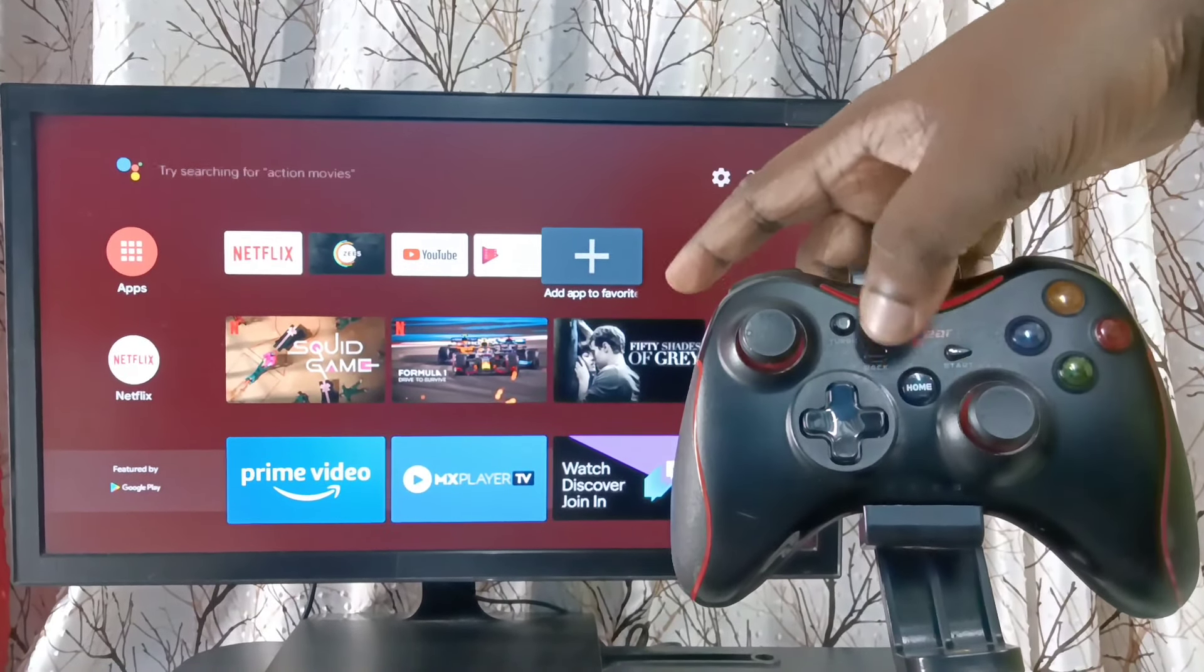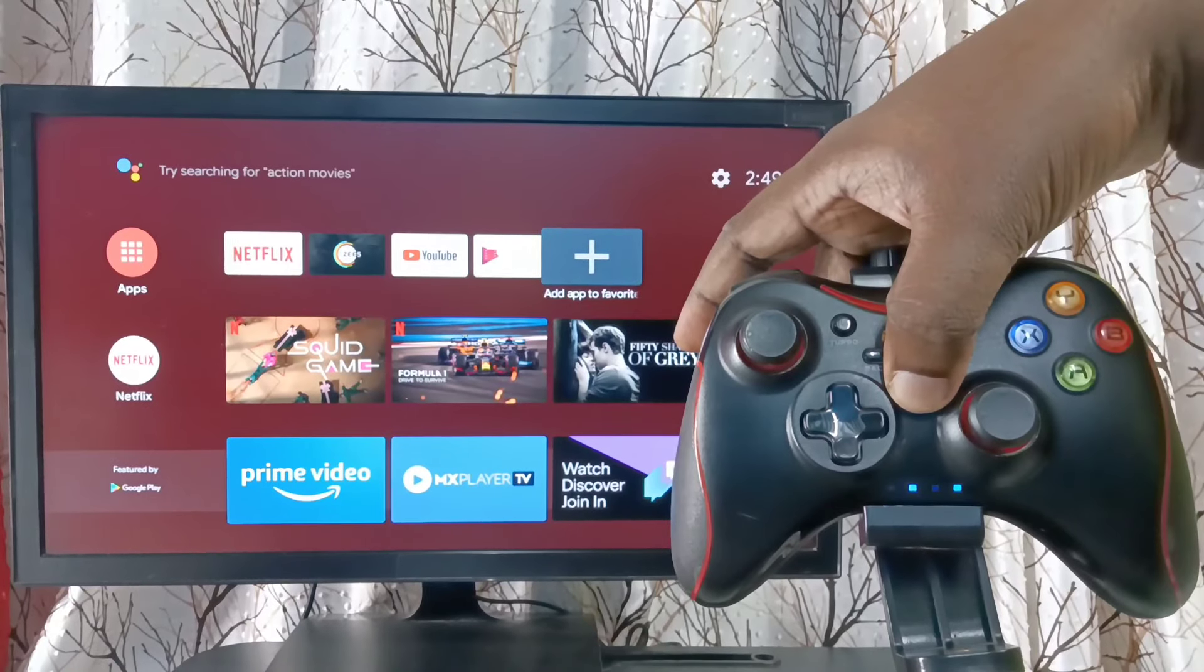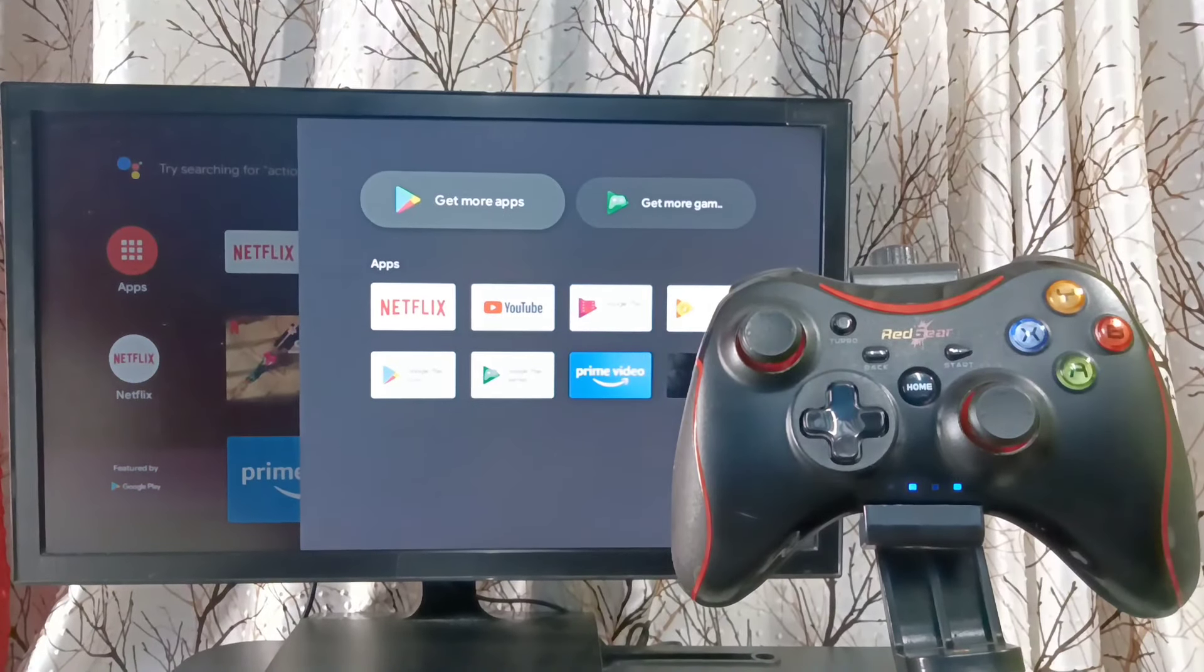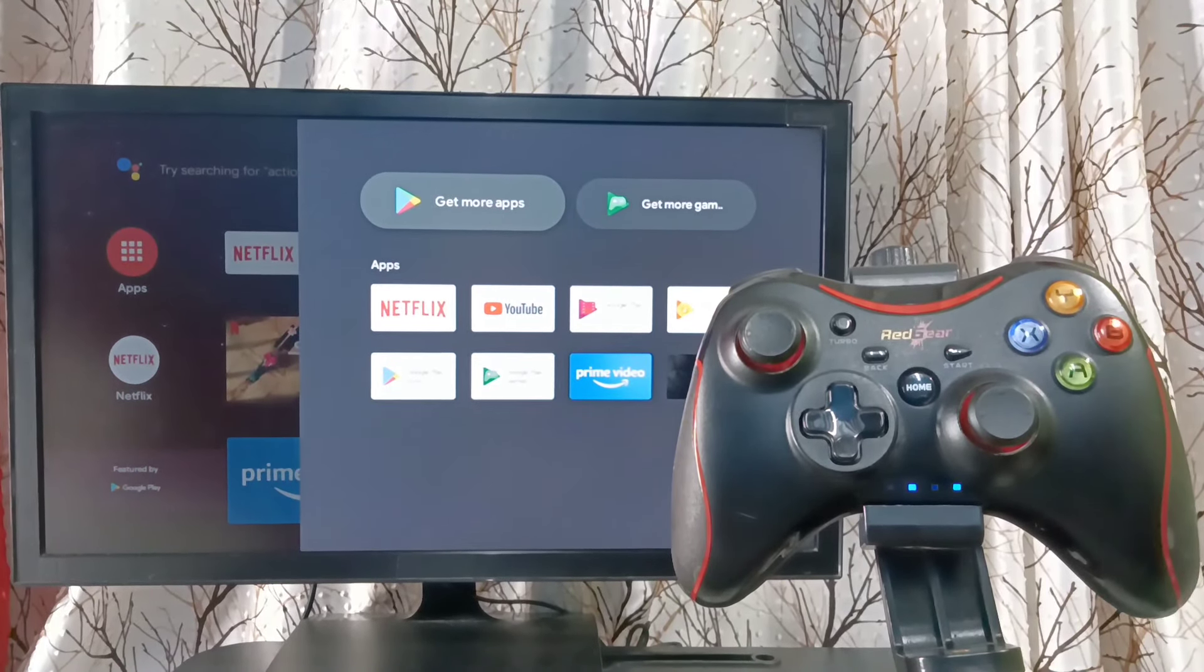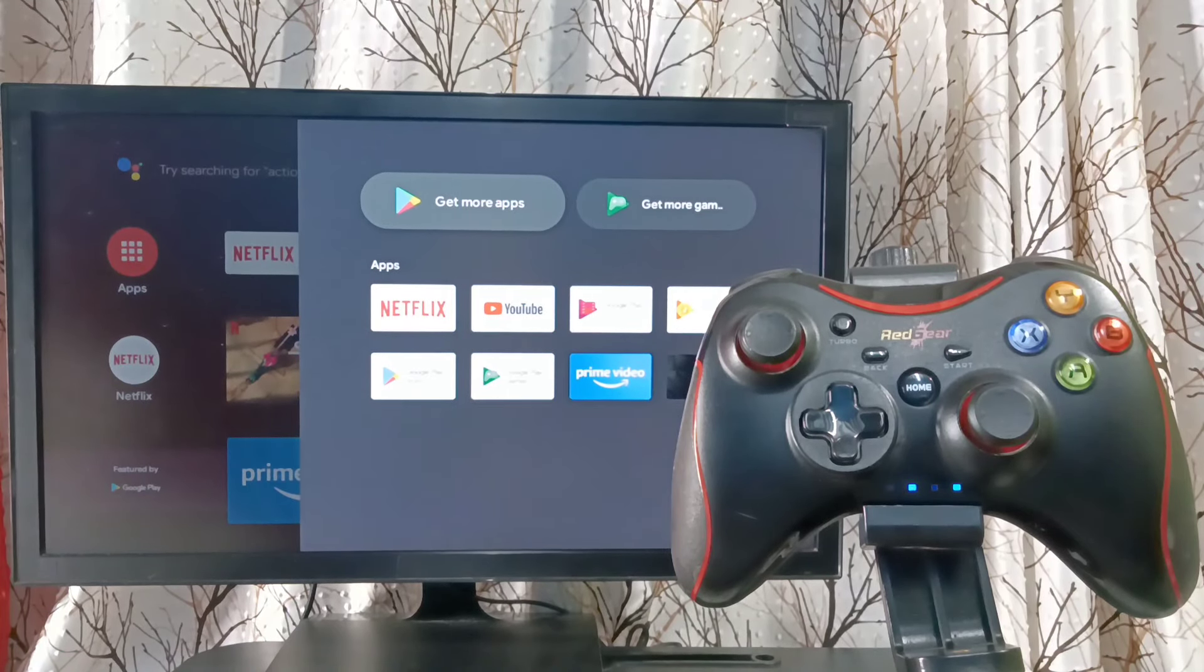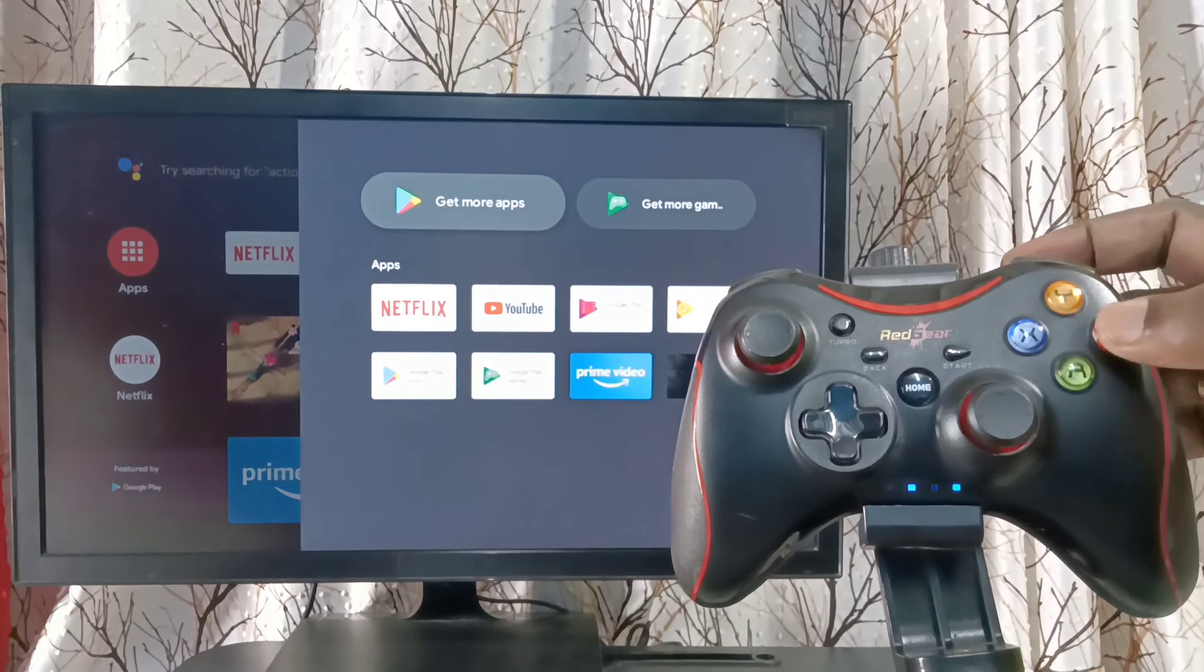So let me press and hold this home button. Pairing has completed. Now we can control this TV using this game controller.